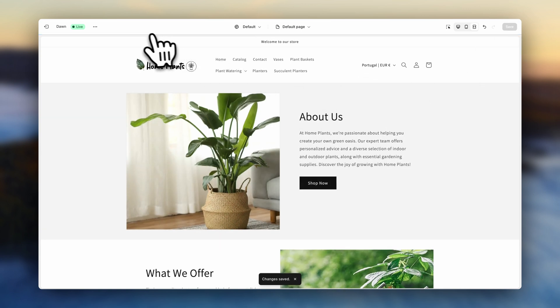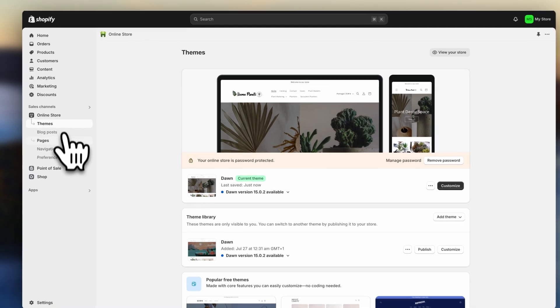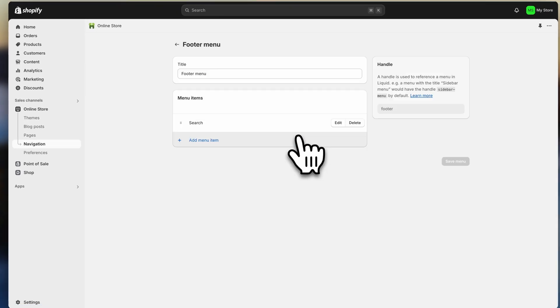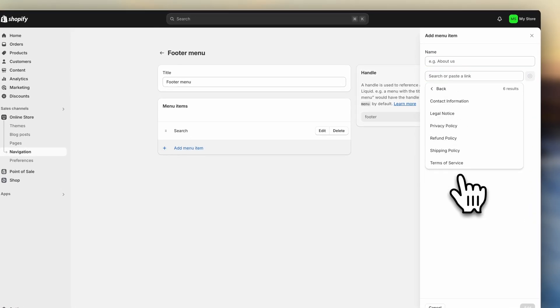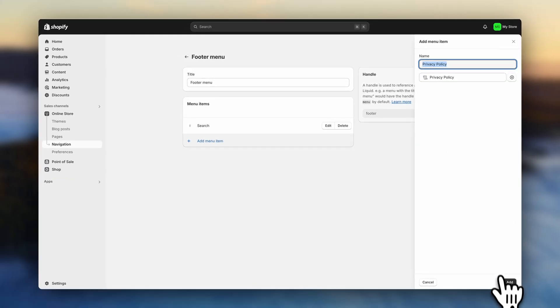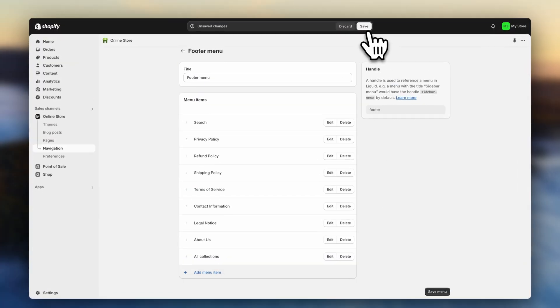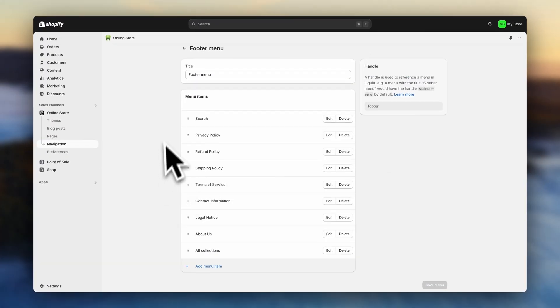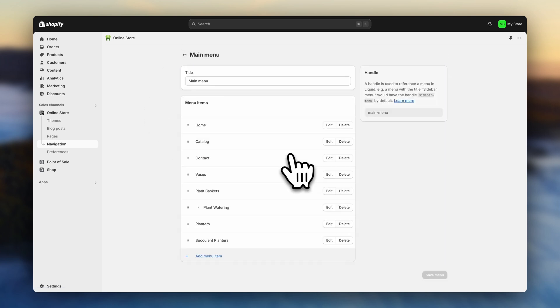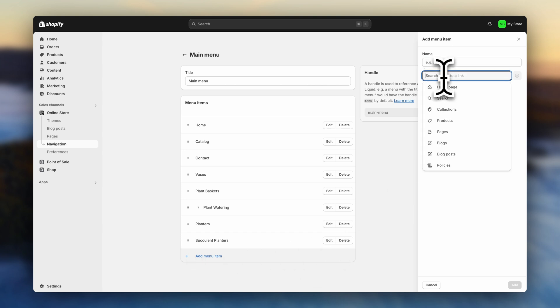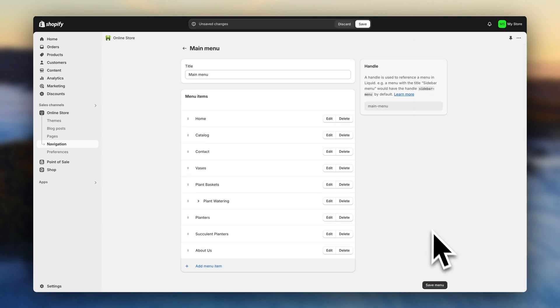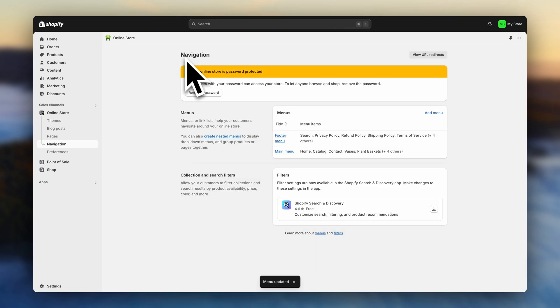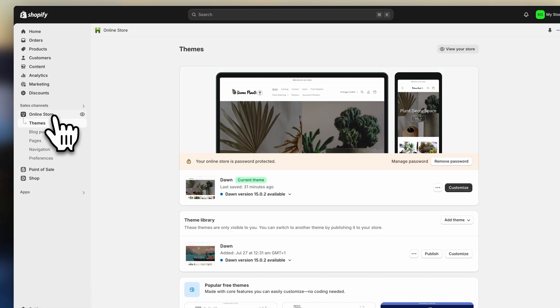Head back to the dashboards. And let's finally create that footer menu. So go to navigation. Click on footer menu. Add menu item. And your policy. Now repeat the process to add to the other policies. Hit save. And go back. Here in the main menu, you can now add your about us menu item if you want to. Once that's ready, hit save. Go back. And let's go live. Click on online store. And remove the store password.